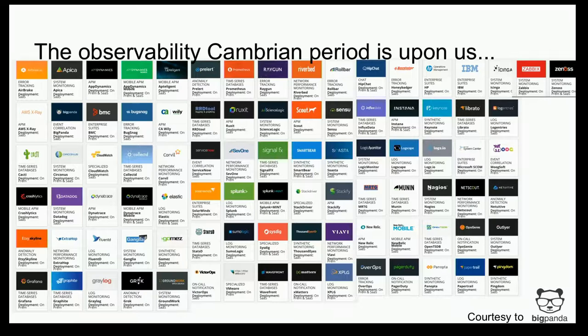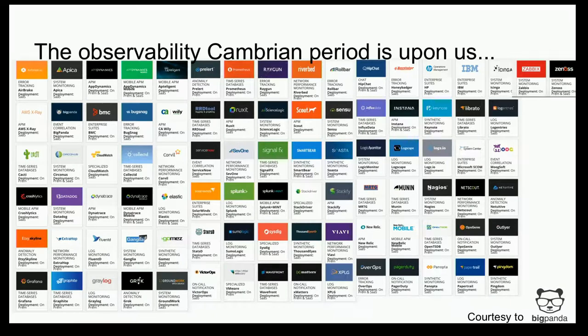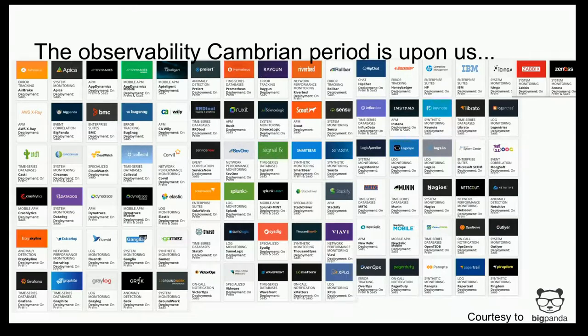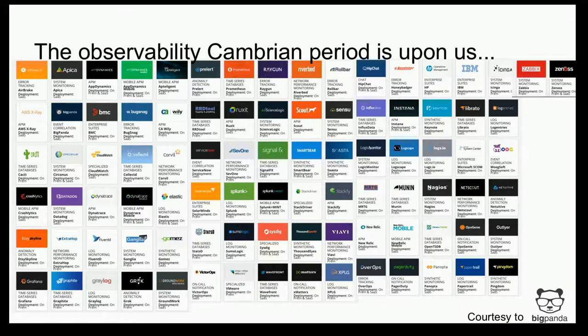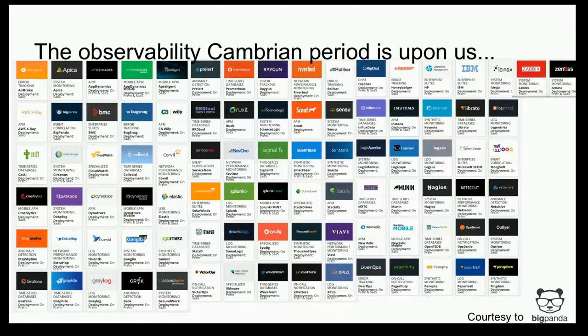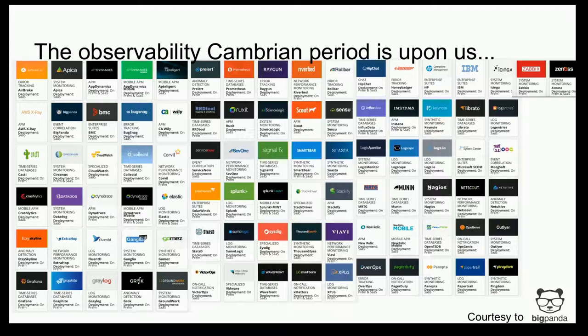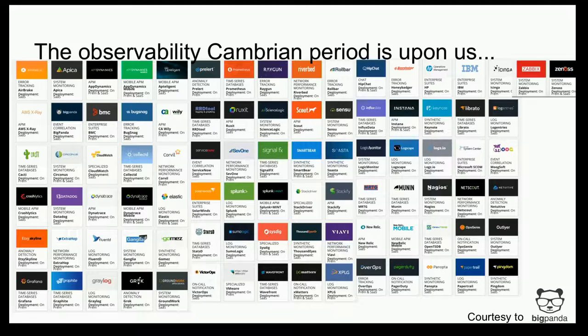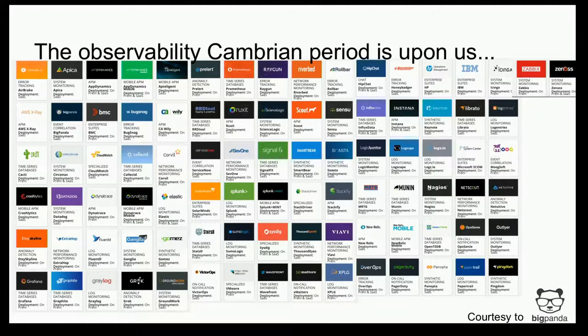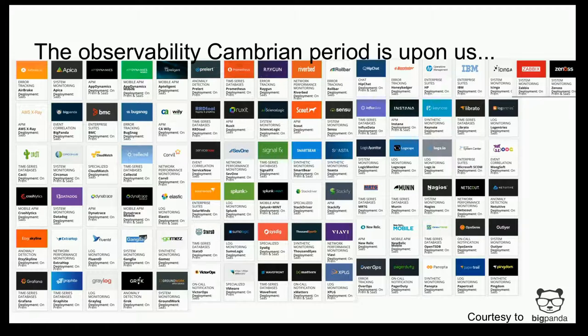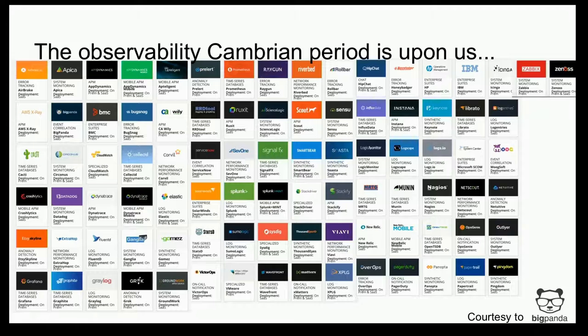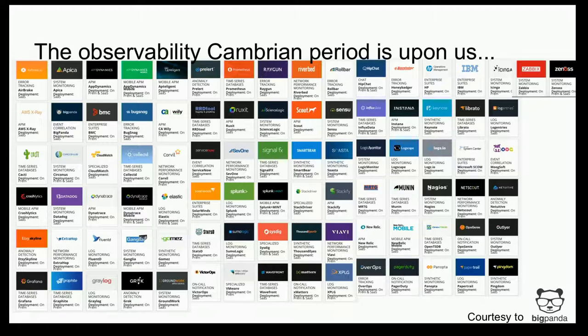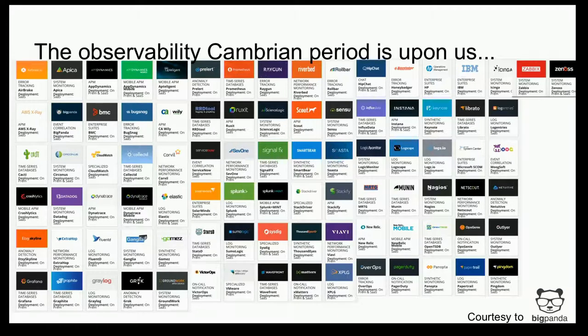So I took this slide, it's courtesy to Big Panda, which is a monitoring aggregator. But I went to their site, and they had a very extensive set of other monitoring tools that they integrate. And if you just look at this, it's kind of the Cambrian explosion period for monitoring data. You have these little silos here and there that do different things. How many different monitoring languages do we speak?